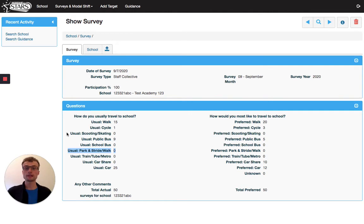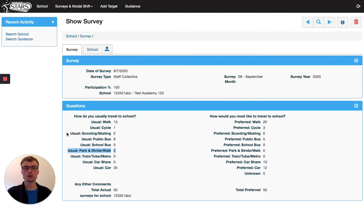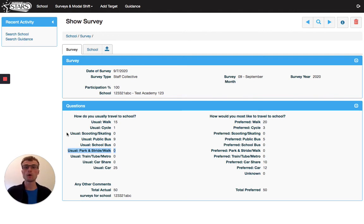Similarly, you can see that park and stride levels are at zero in this survey too. And a great way to encourage a whole community effort to increase levels of sustainable and active travel would be to encourage staff to also park five minutes away from school and walk the final distance.